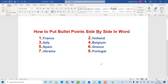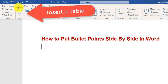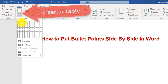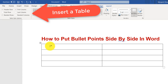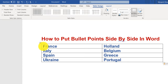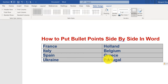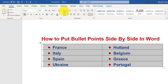To place bullet points side by side in Word, or in two columns, you need to insert a table with two columns. Put in your data, then highlight all the data, go to Home, and click on bullets.